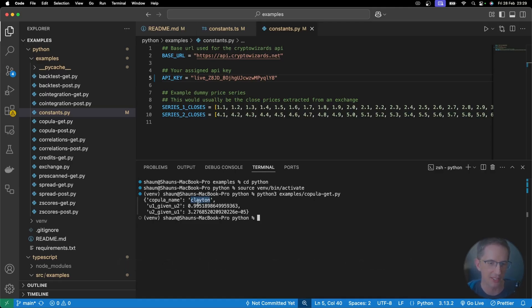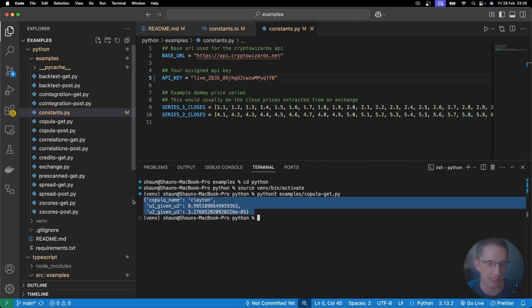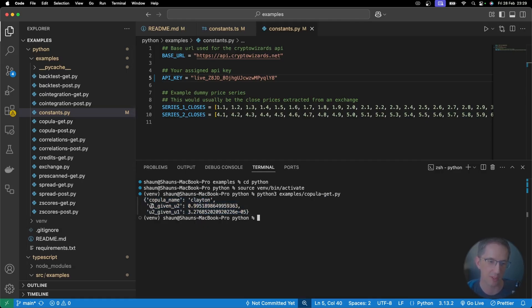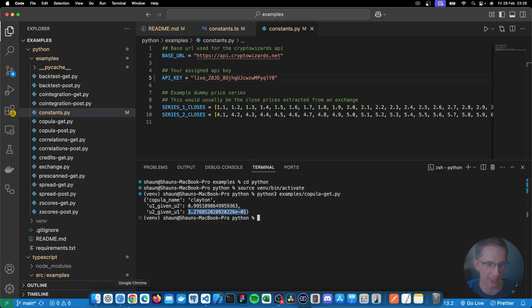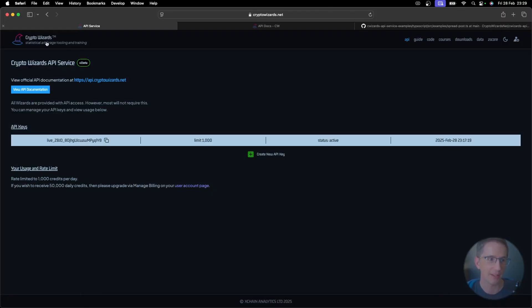We've got copula name Clayton, and the conditional probabilities over here as well. So this would be x given y. So x being less than or equal to its value, given where y is, is this percentage here. And the same for y given x. So by the way, if I actually just go to the z-score tool over here, and just go to any old copula, let's pick this one here,